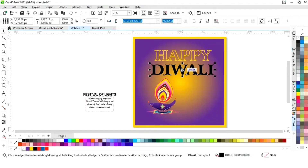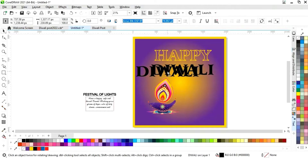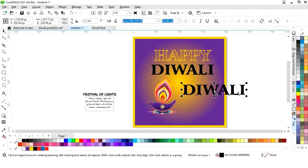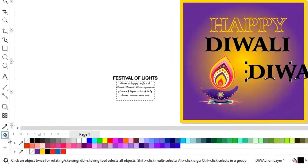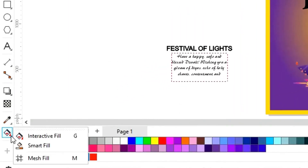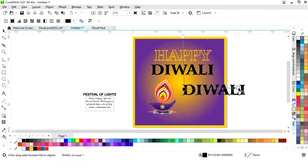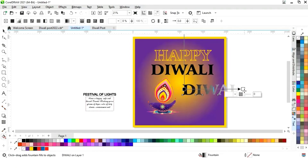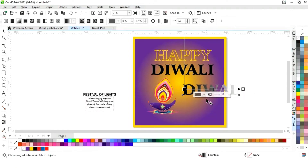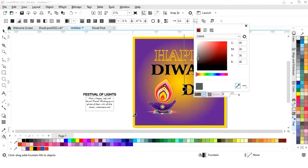Now we will select this text and make a copy by dragging and right-clicking. Then we'll select the interactive fill tool from the toolbar and apply it on this text. We'll add some colors using the interactive fill tool — by double-clicking we can add a color.